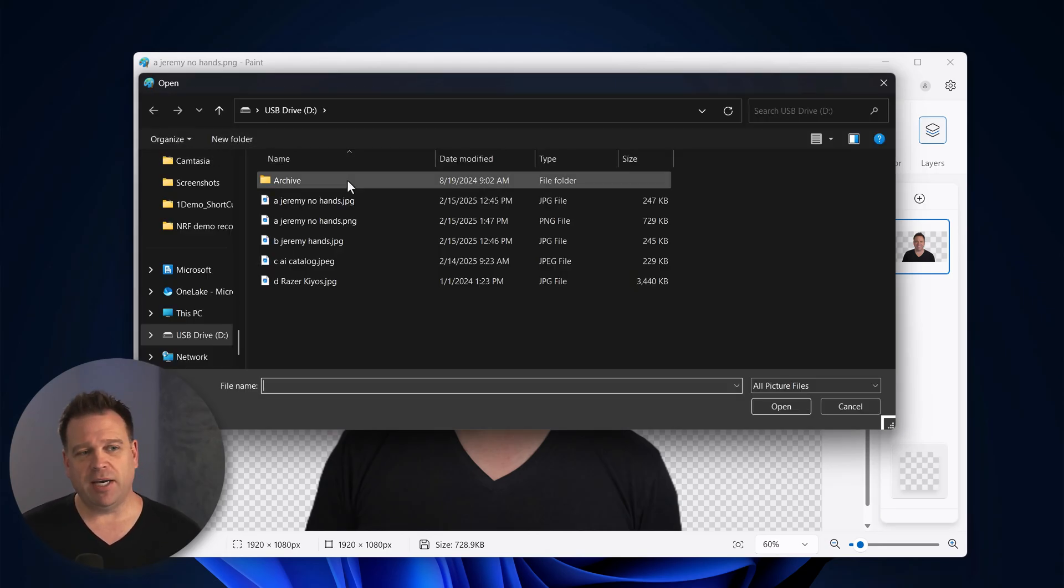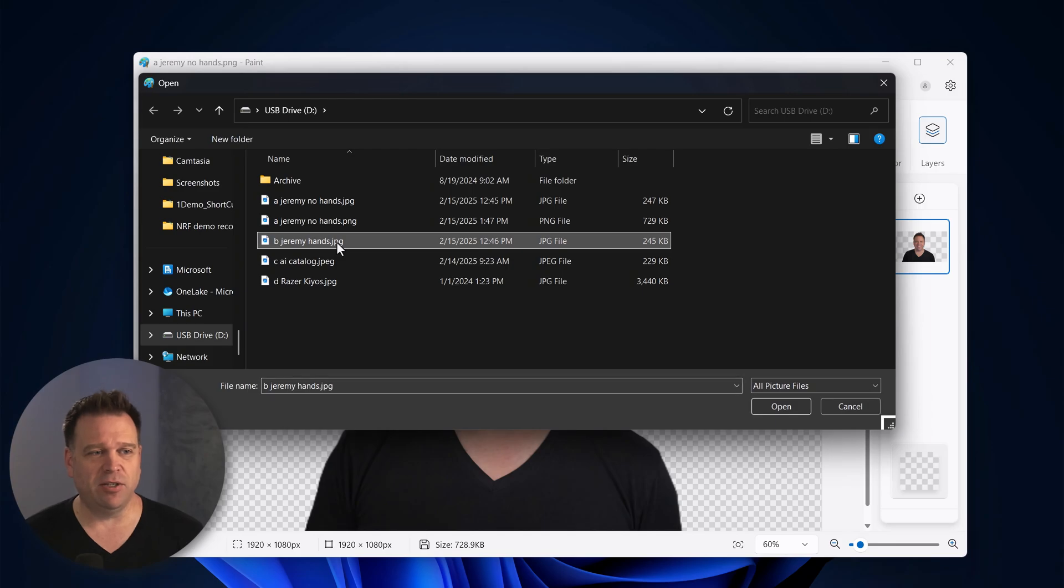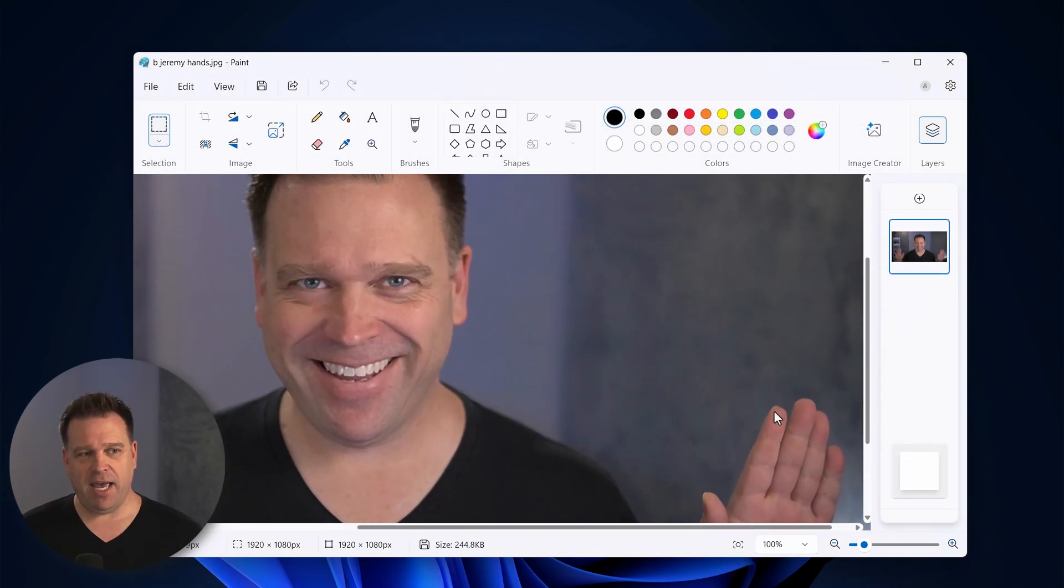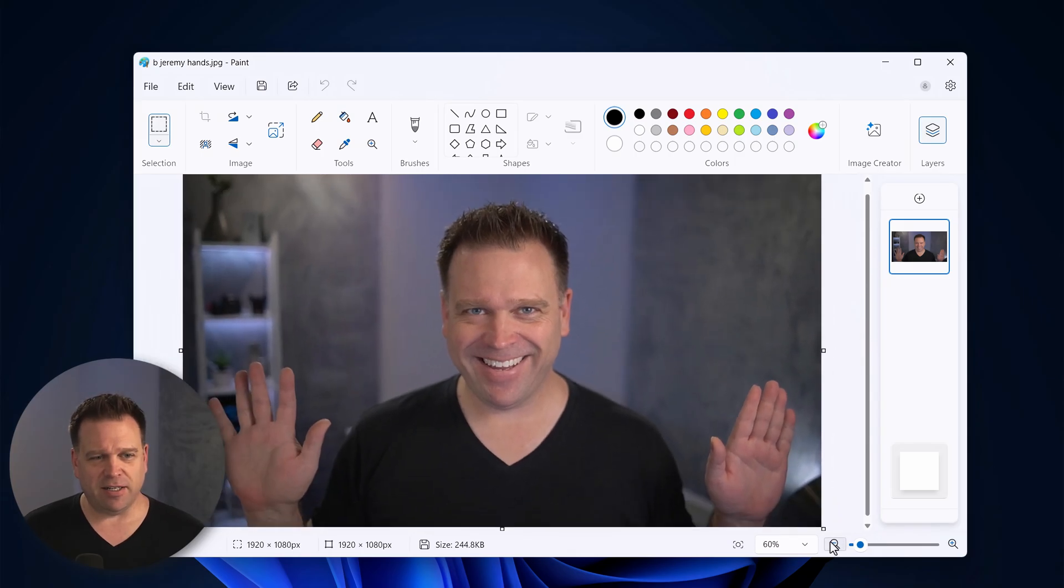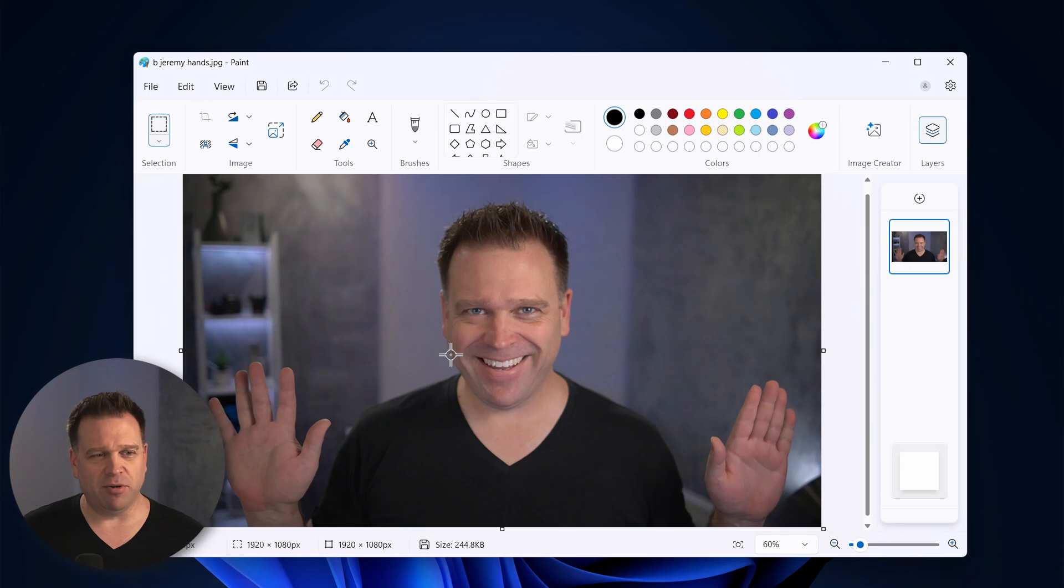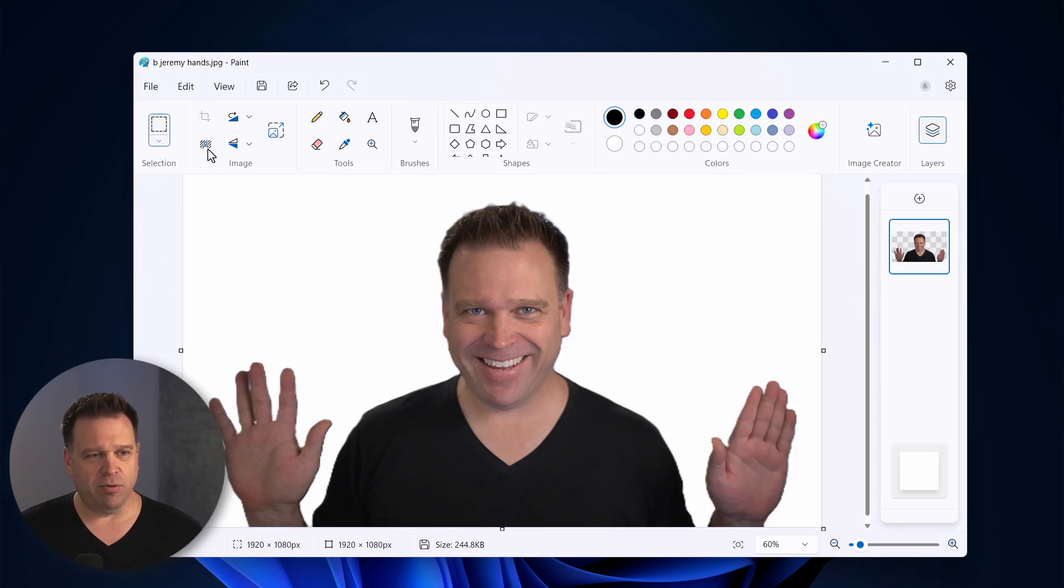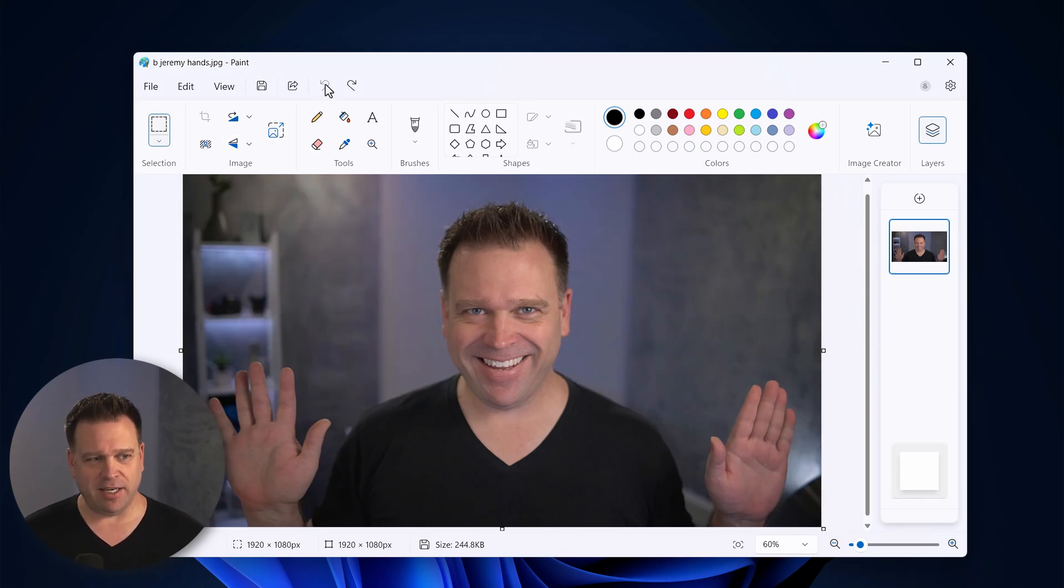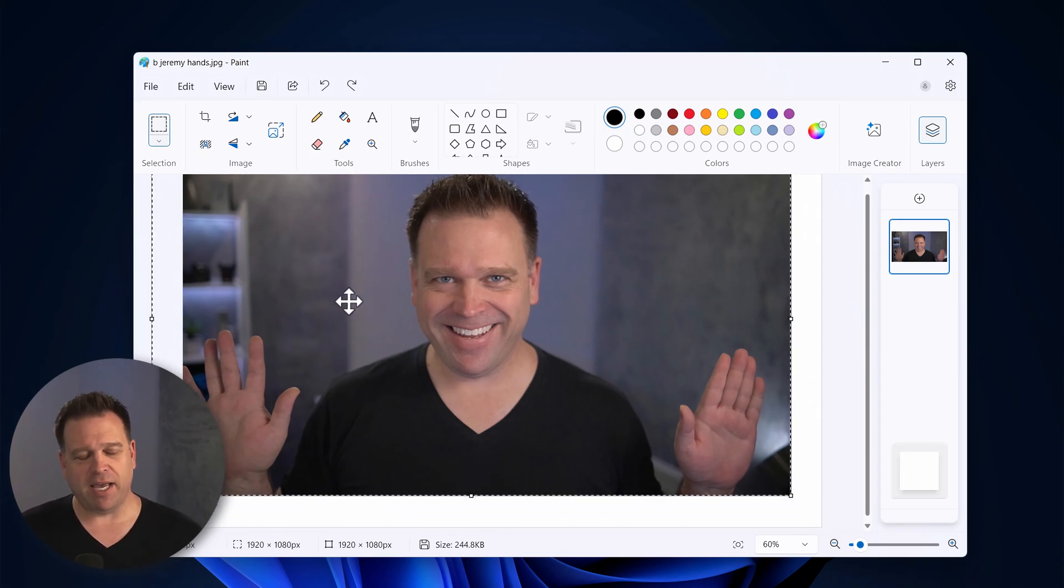So now I'm going to open another picture where I have my hands visible. Sorry about the creepy image, looks like it's something from the Smile movie or something. But I'm going to remove the background on this image here and you'll see that it's got my hands, and the segmentation of the hands isn't perfect.